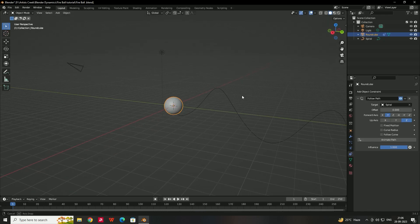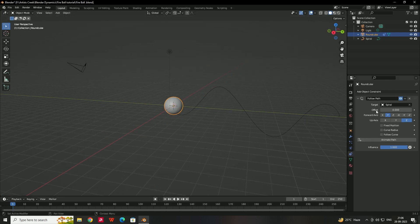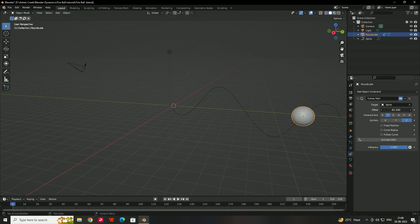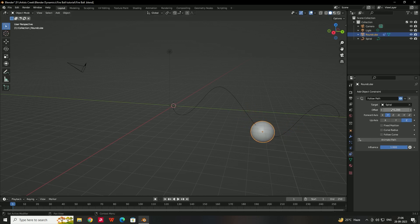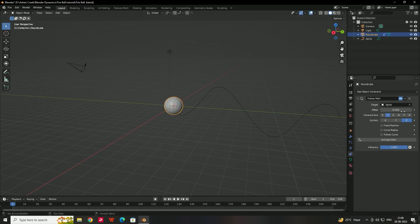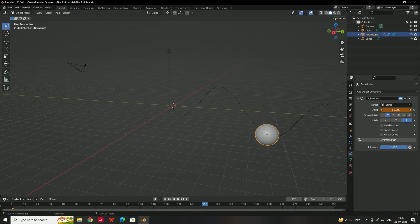Now we need to create an animation. There is an Offset option — changing this value moves the sphere along the path. Go to the first frame, turn on animation for the offset, then at frame 150 set the offset to minus 100 and insert a keyframe. Now play to see the animation.